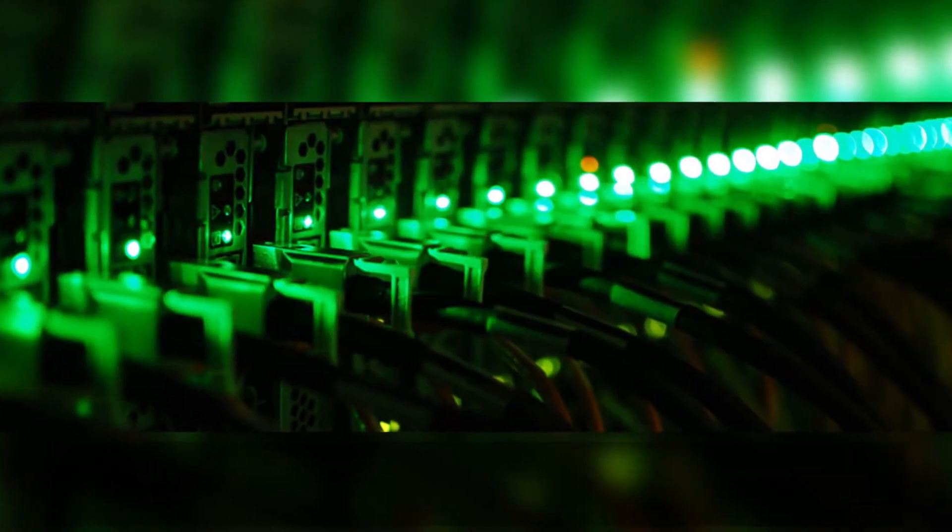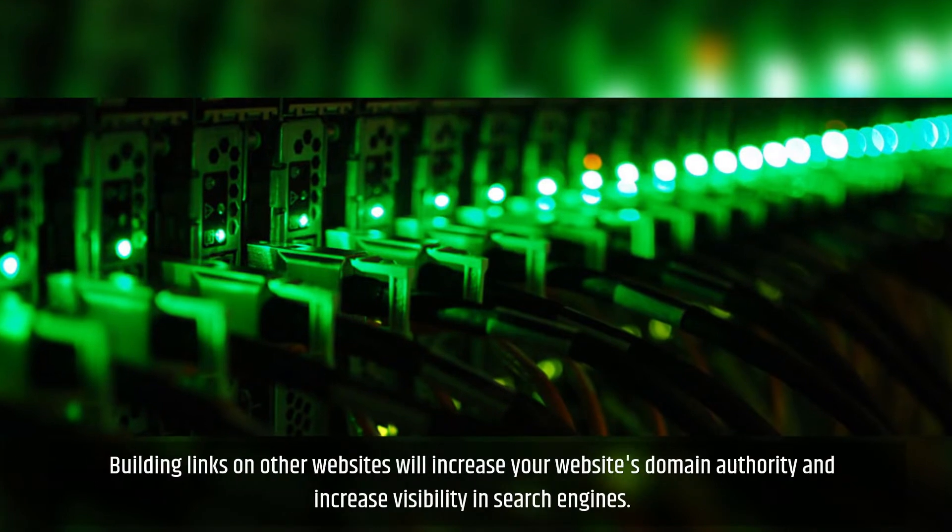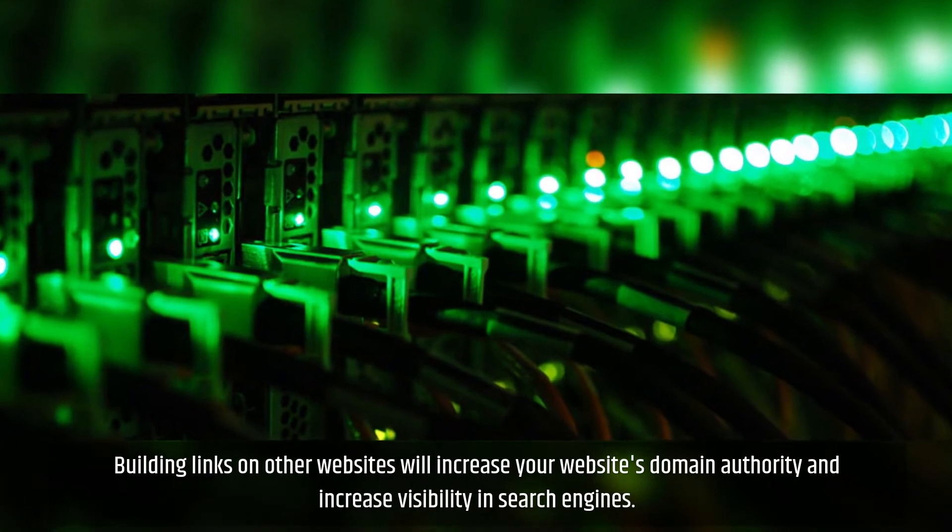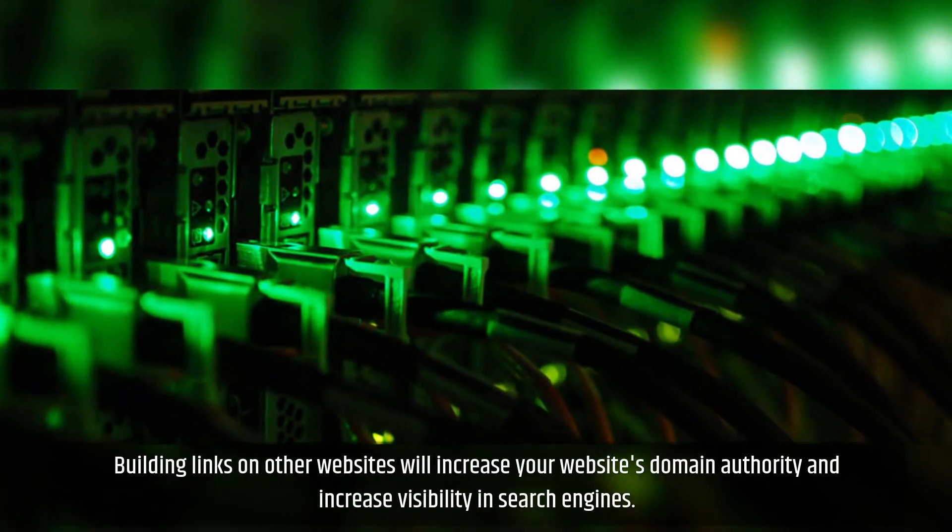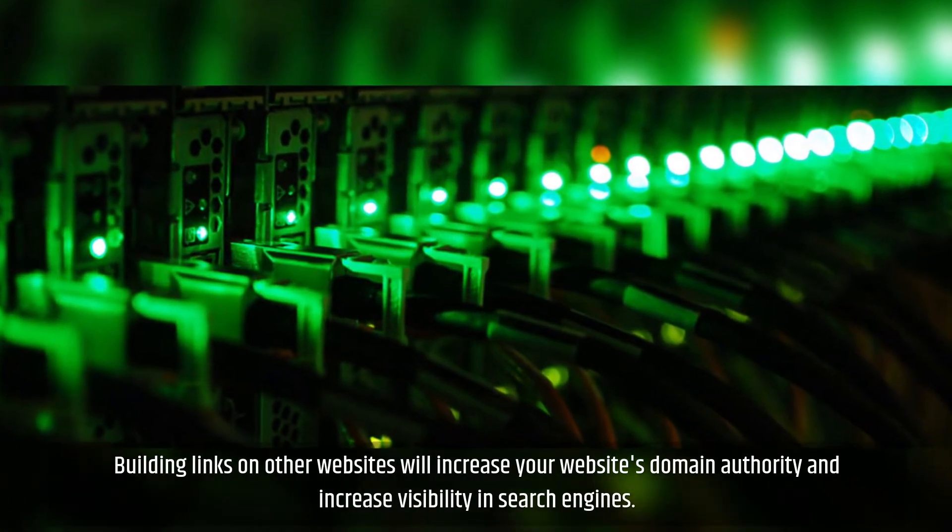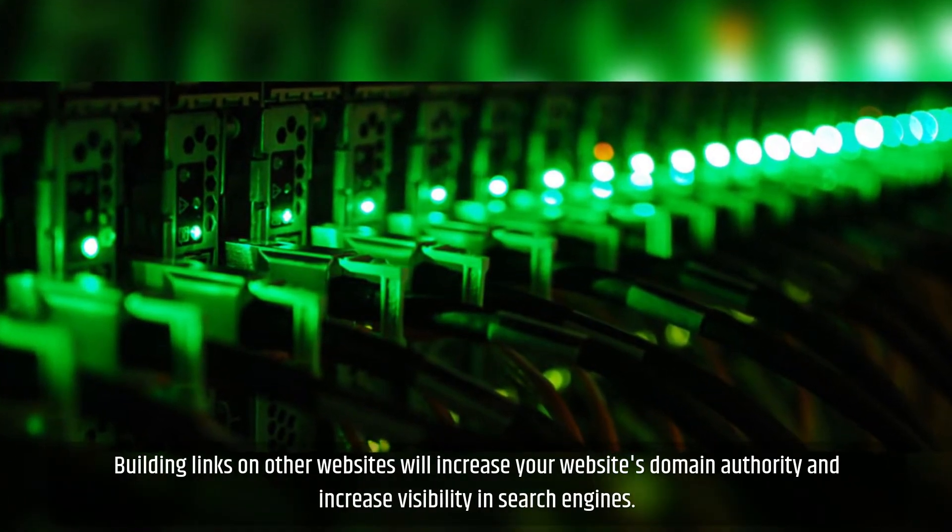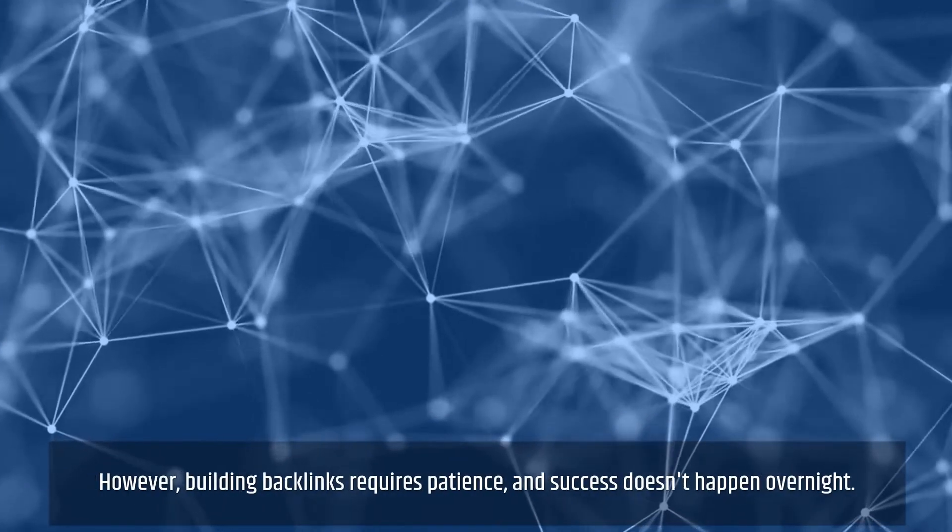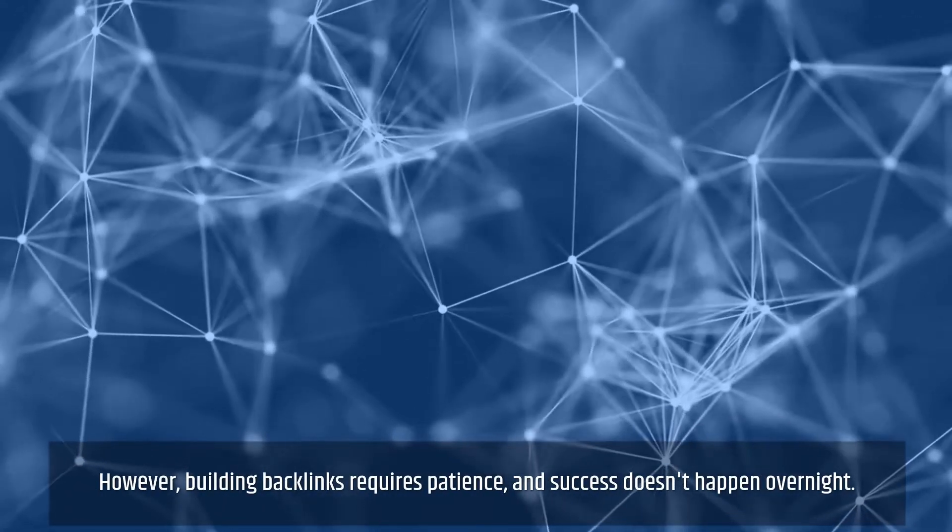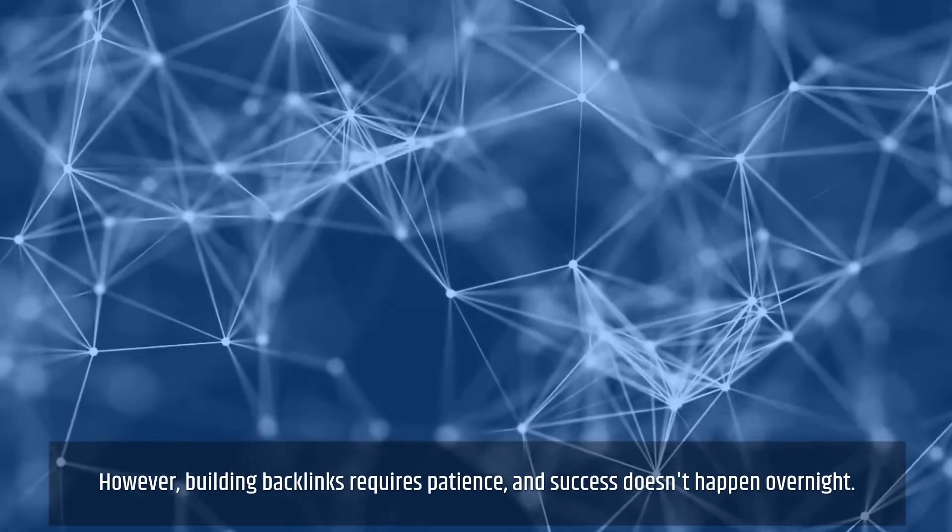Building links on other websites will increase your website's domain authority and visibility in search engines. However, building backlinks requires patience, and success doesn't happen overnight.